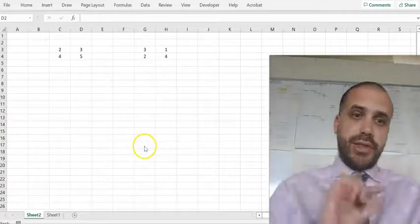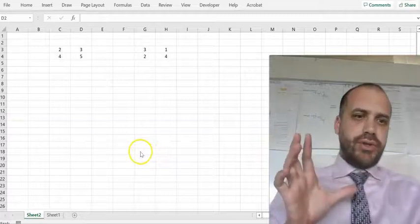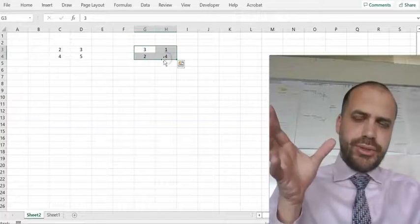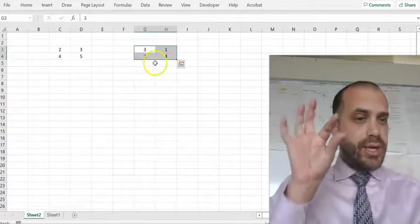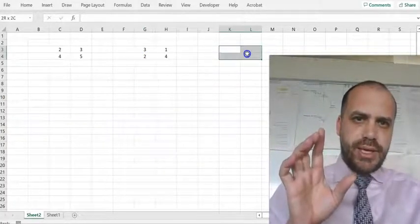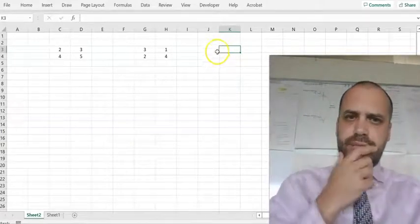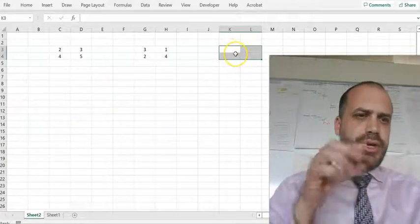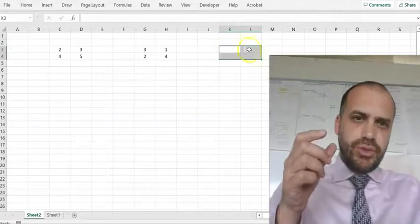Matrix multiplication in Excel is very useful, but it is a little bit tricky. We have a 2x2 matrix here, and another 2x2 matrix. If I want to multiply these two together, my answer is also going to be a 2x2. I'm going to put my answer here. The first important thing about matrix multiplication in Excel is you need to highlight all of the cells your answer is going to go into. Normally you just choose one cell, but here you have to choose all four.